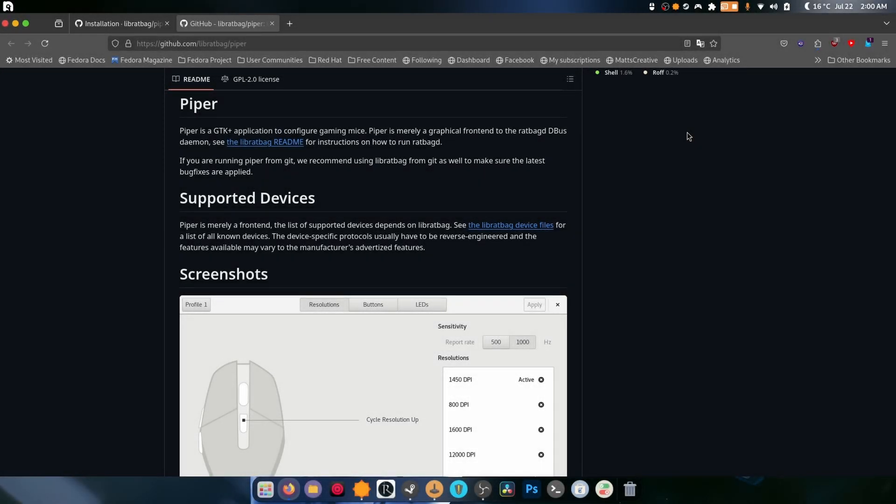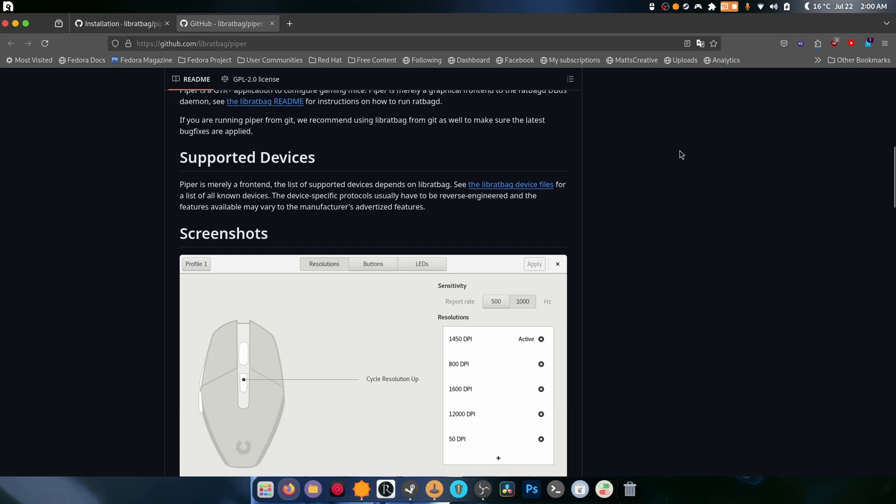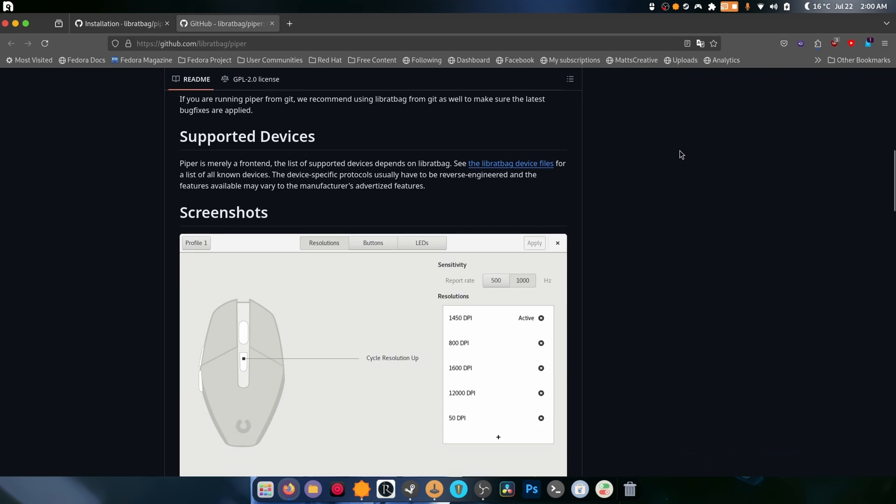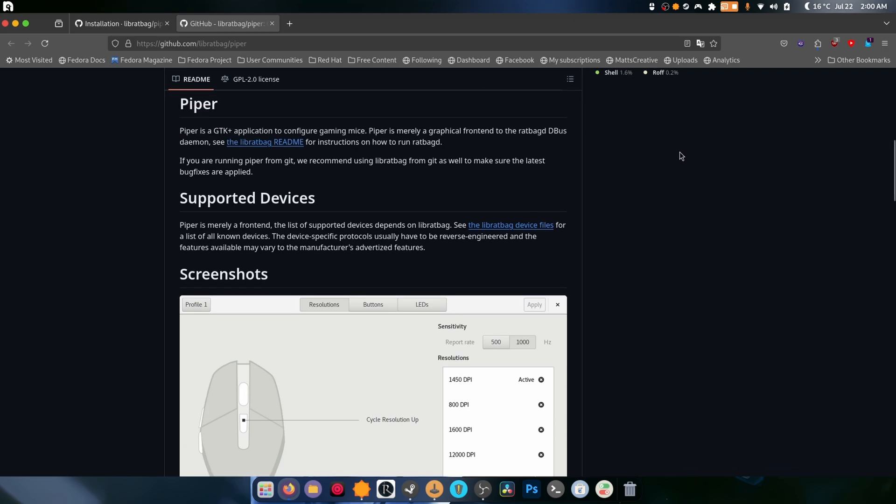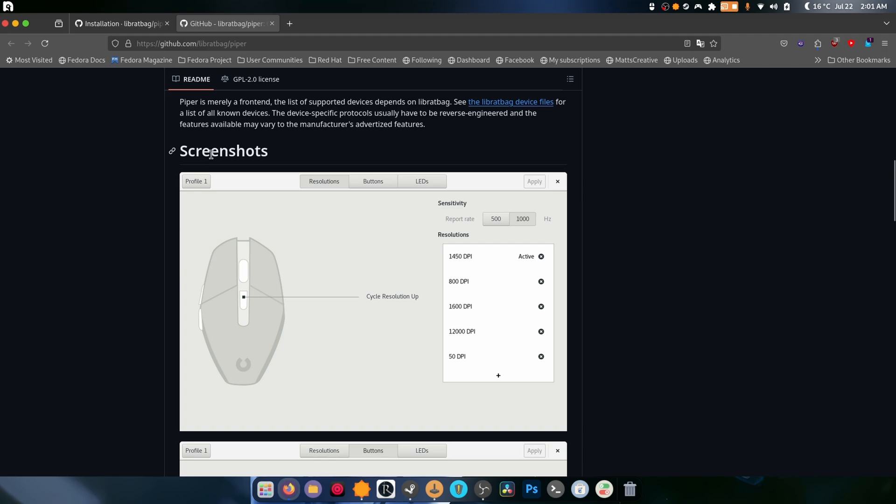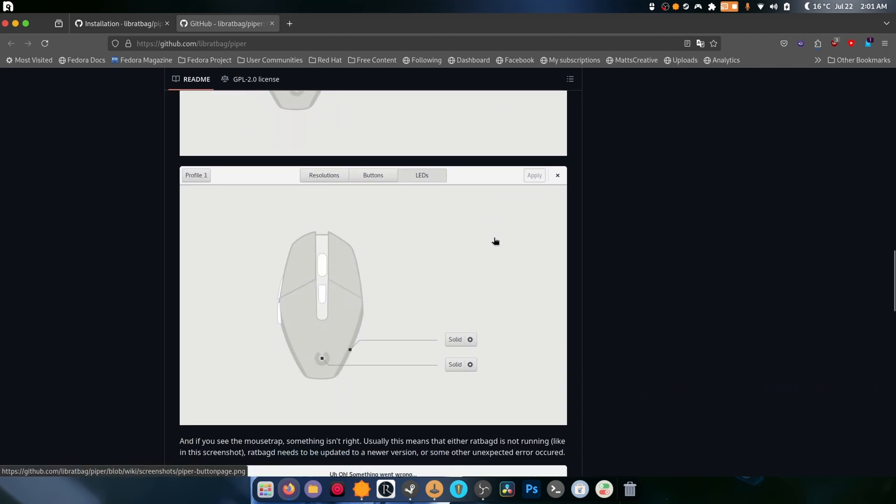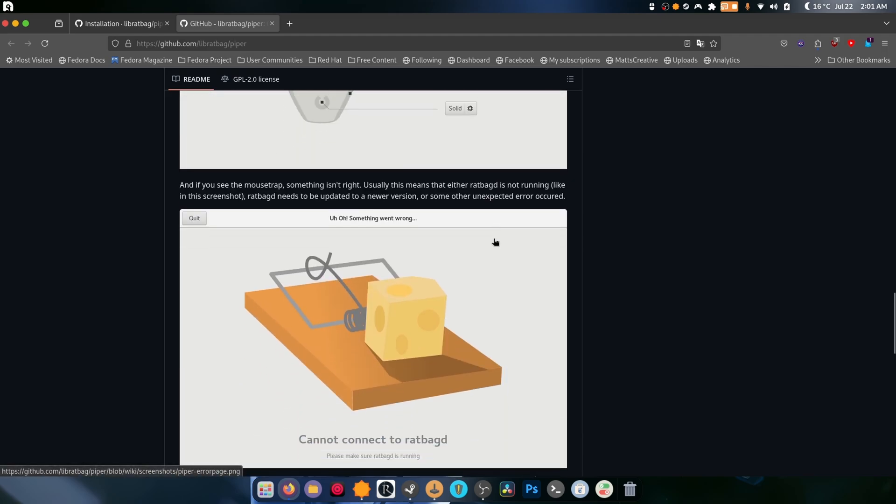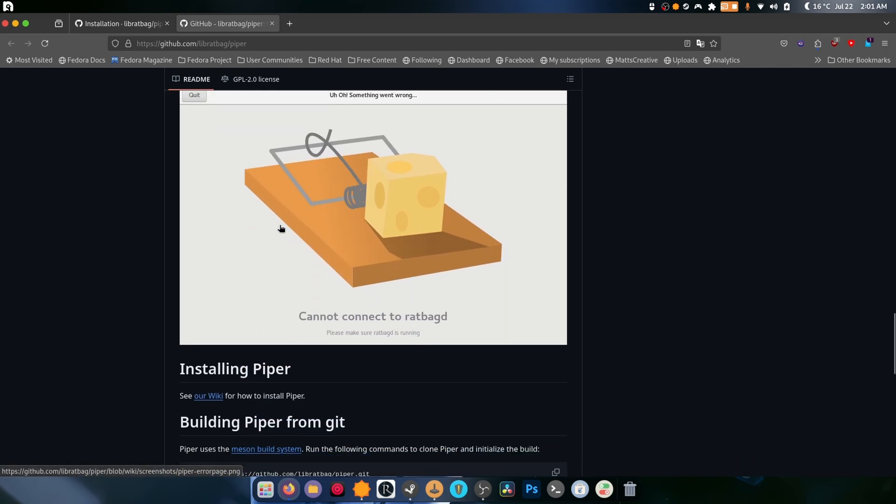What is up guys, welcome back to another video. Today's video is about a program that lets you configure your Logitech mouse, both wireless and wired. This is called Piper and it has a list of supported devices. There's screenshots of the program, as you can see it looks pretty nifty. It's basically a GUI for you. This is controlled by a service called rat bag, which honestly is ridiculous, but it's Linux.